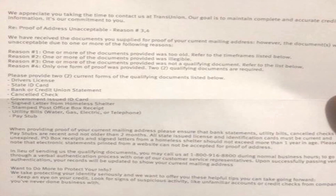Reason four: only one form of proof was provided — two qualifying documents are required. Anytime you are disputing with the credit bureaus, you must provide two forms of ID. That is why we require both your driver's license or state ID and your Social Security card when you send us your information, and it's why our credit packets ask for both.